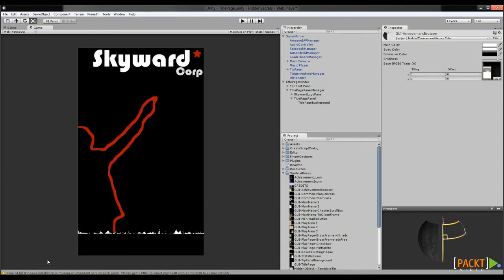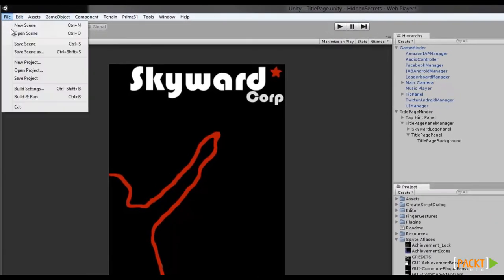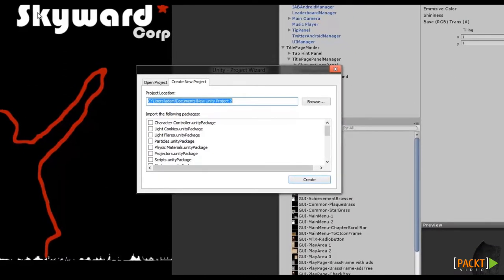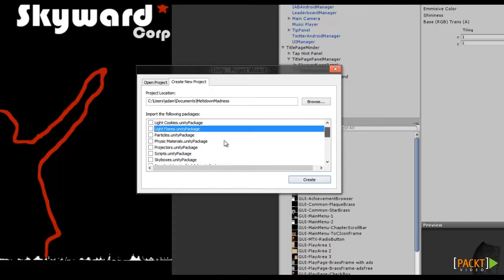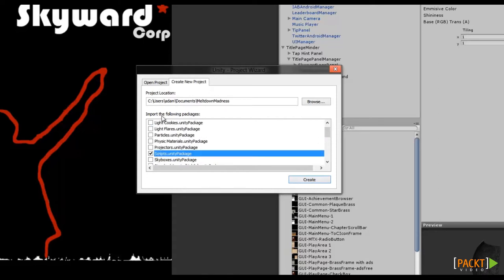So let's start by creating our own project. We'll need to tell Unity to make a new project space. Click on the File menu, and then New Project. This will bring up the New Project window. You'll want to give your project a name. Let's choose something simple — how about Meltdown Madness? This list here is a list of packages. In Unity, packages are kind of like add-ons or plugins or pre-built components that you can add to your game. We want to try to do everything from scratch, so the only thing we're going to add here is scripts. Once we've selected the packages we want, we can just hit Create.